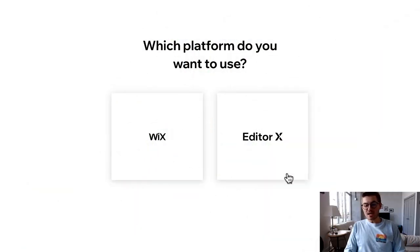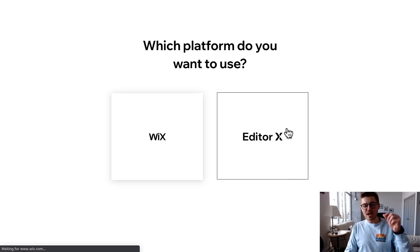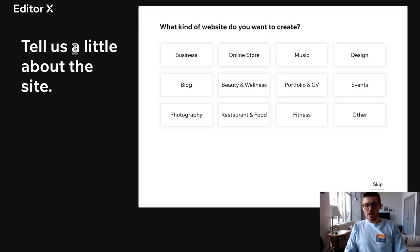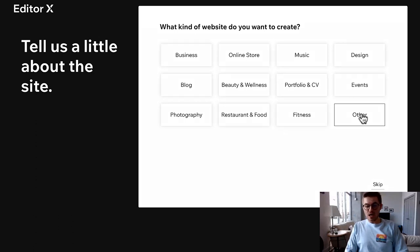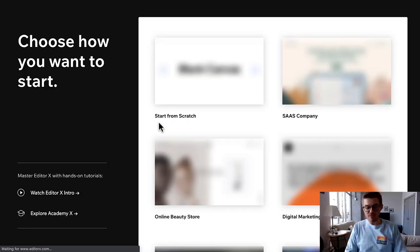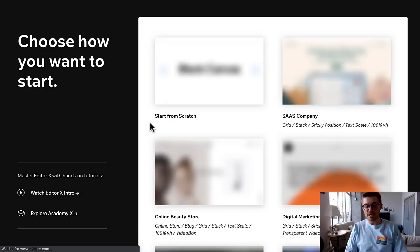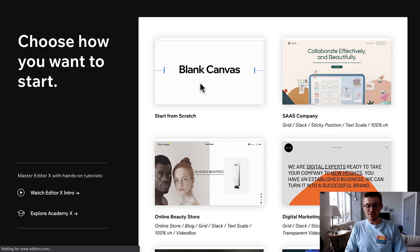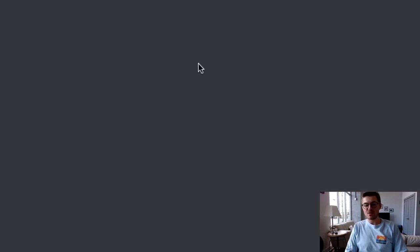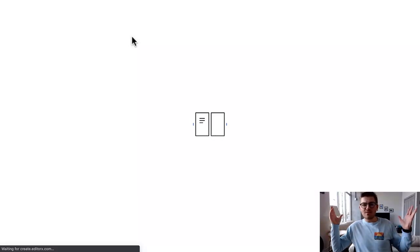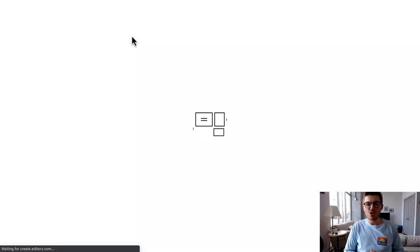Alright guys, so we're going to come here, we're going to click Editor X. We are going to just click other in this case, and this is going to be the starting point for our Editor X. And I am actually going to start from a blank canvas.